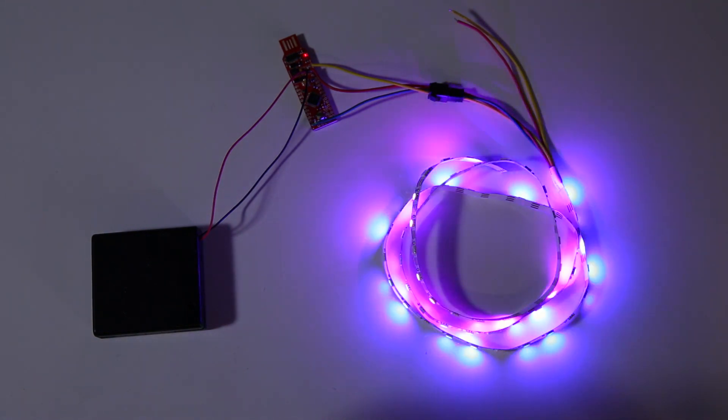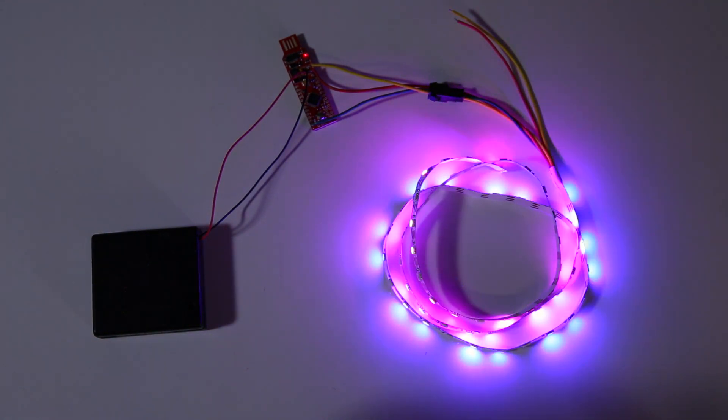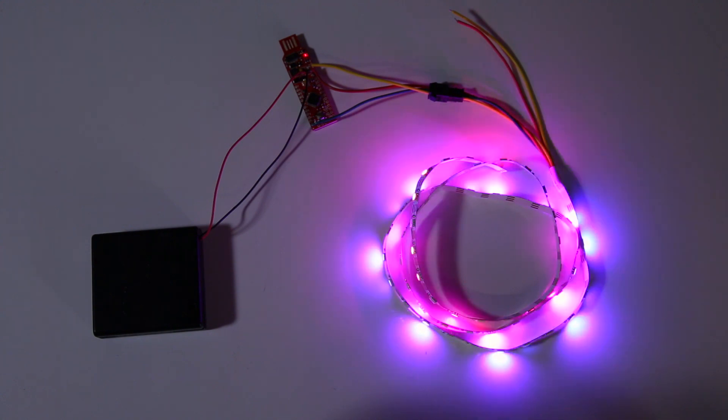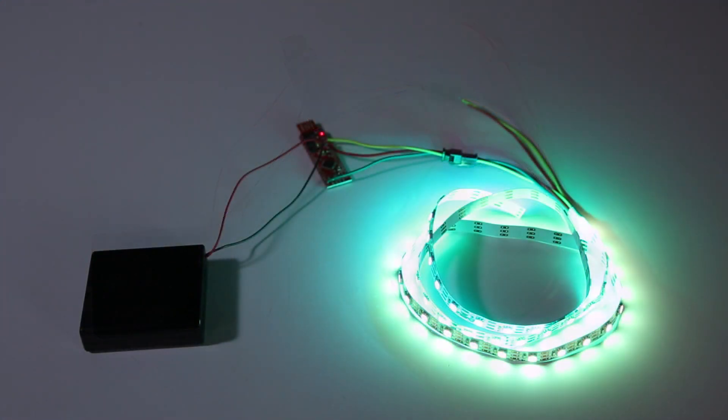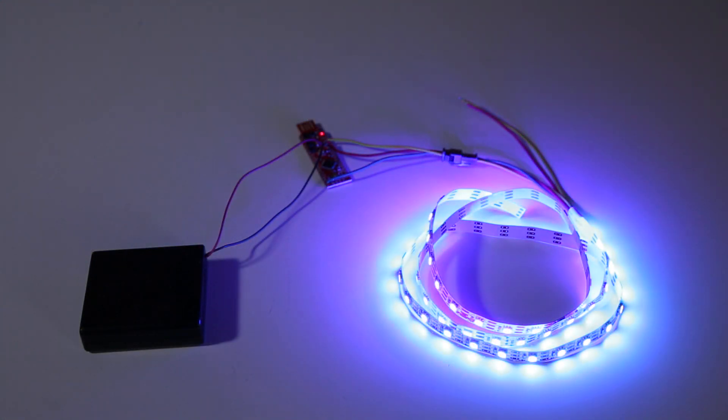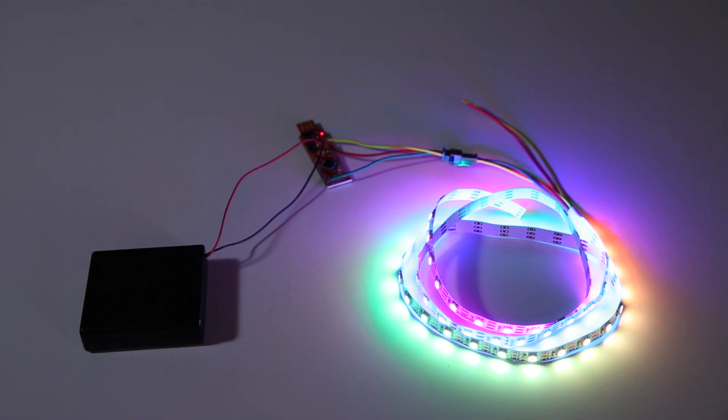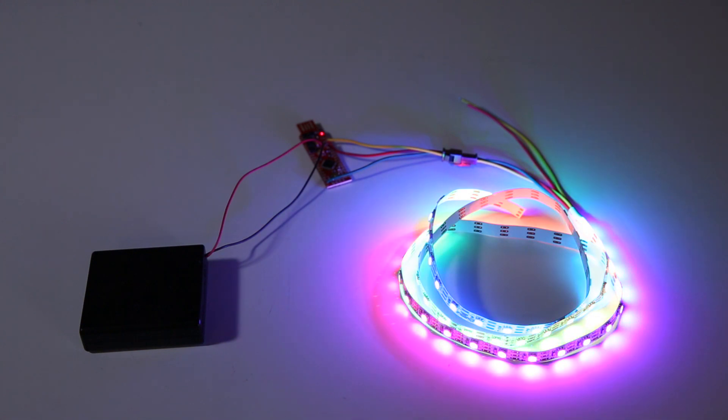This kit includes everything you need and nothing you don't to add bright, addressable LEDs to anything you like. The included AA battery pack and Arduino-compatible red stick are a simple and compact system for driving all 60 festive LEDs on the included 1-meter addressable strip.